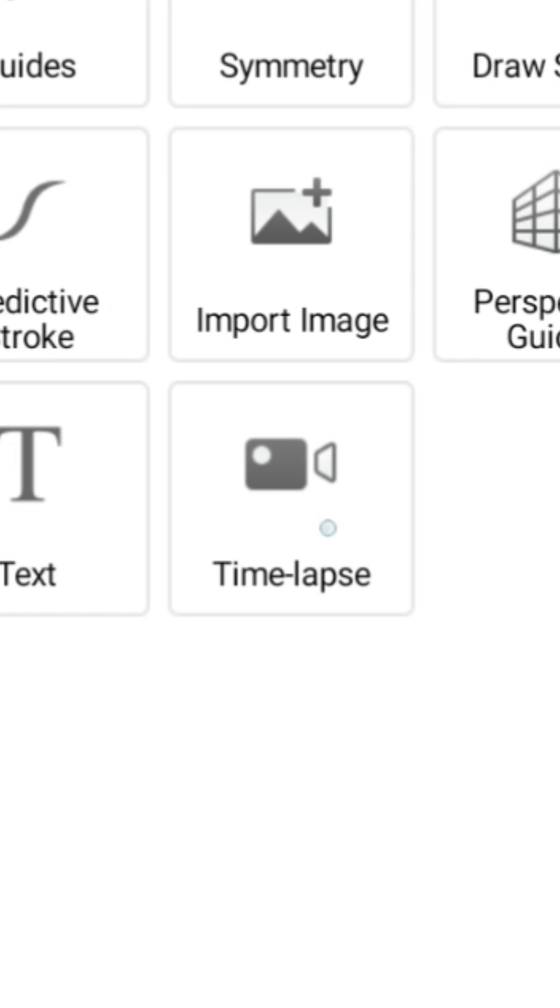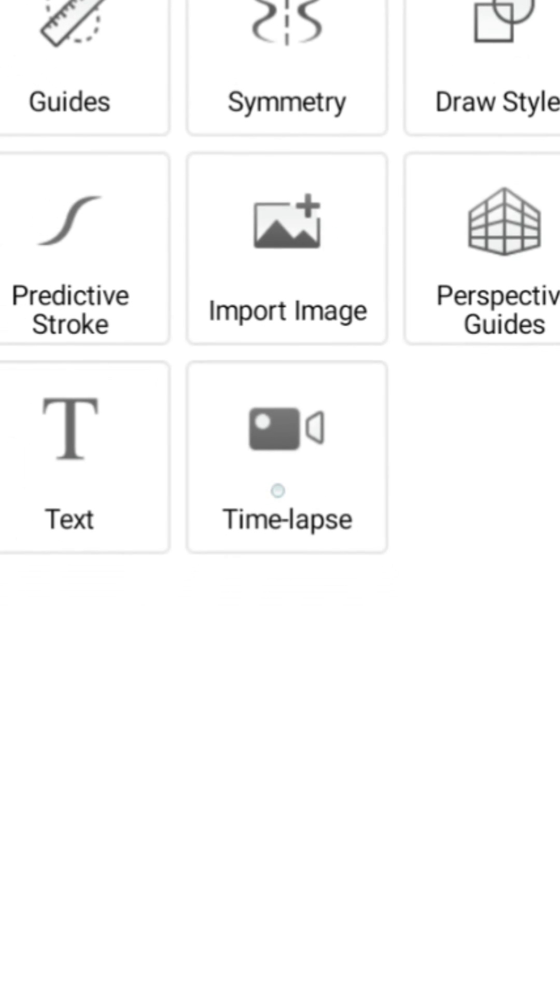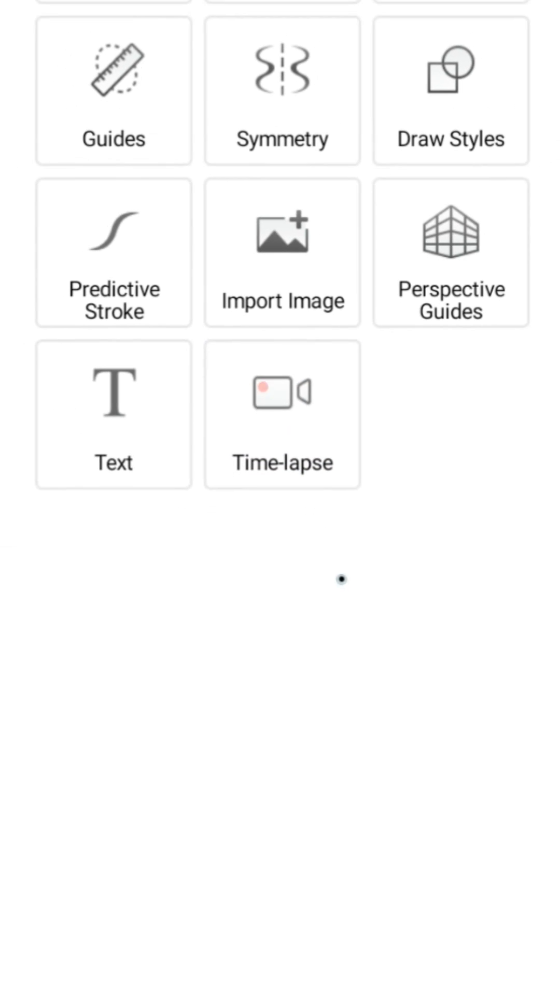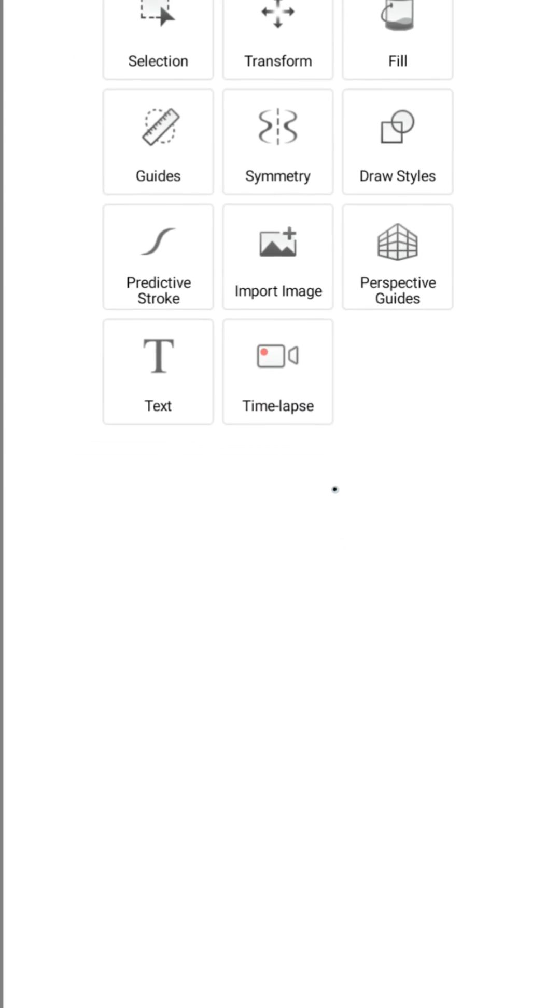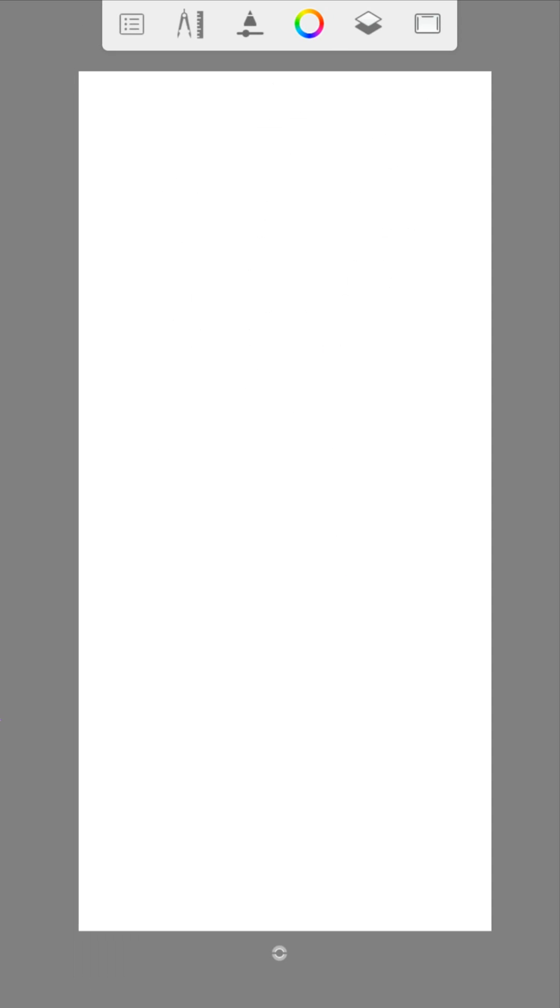With the timelapse tool you can record your own projects. I often use it myself.